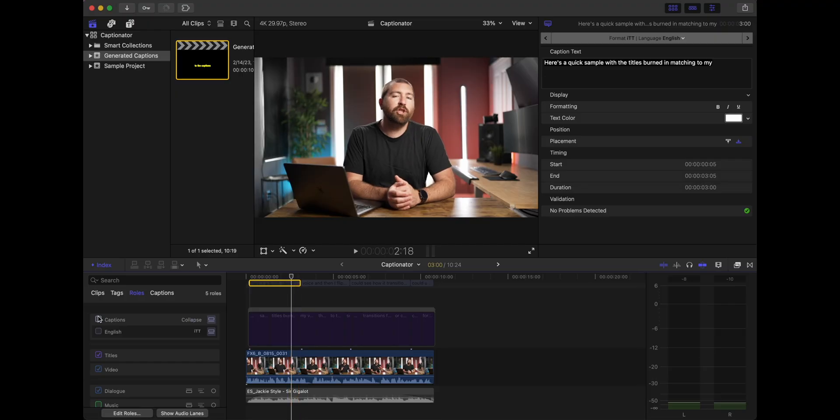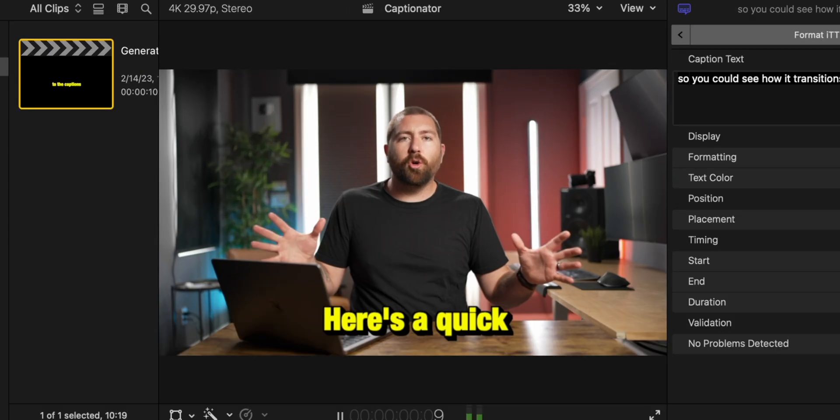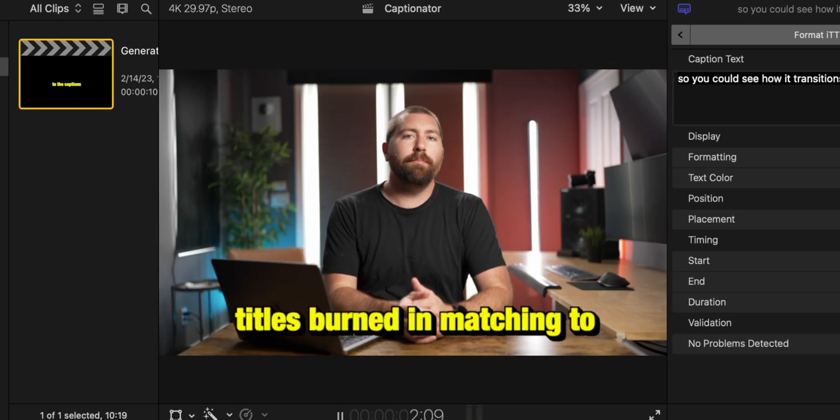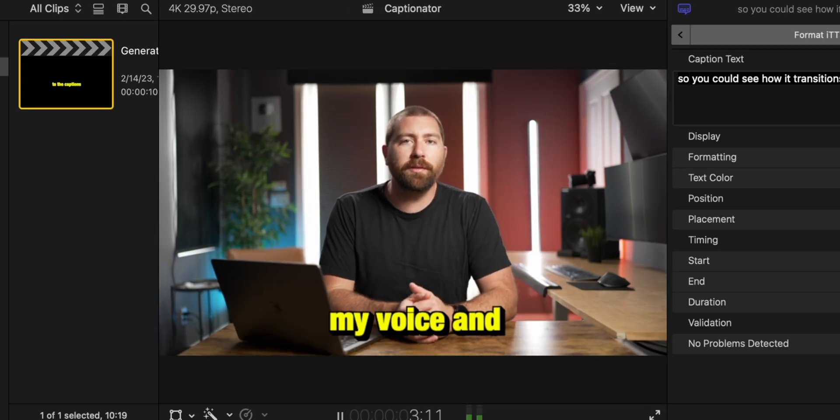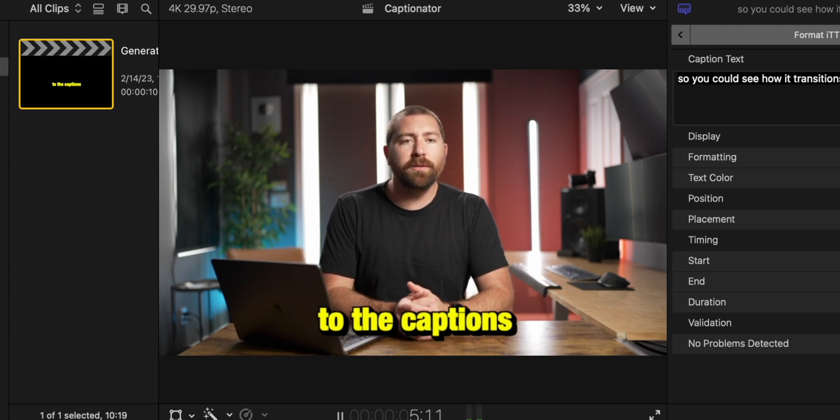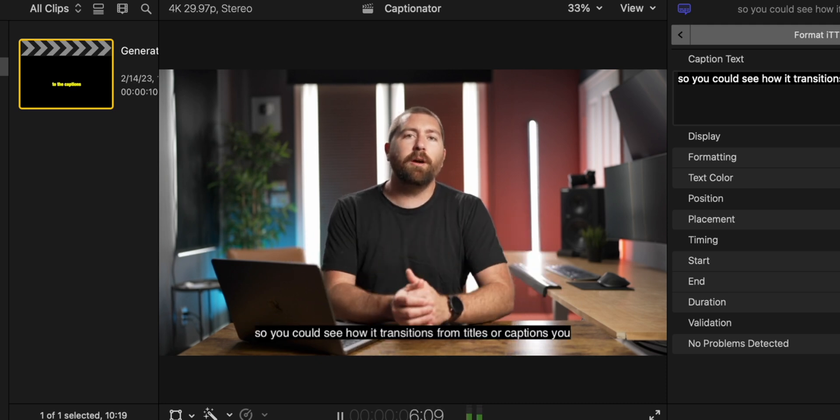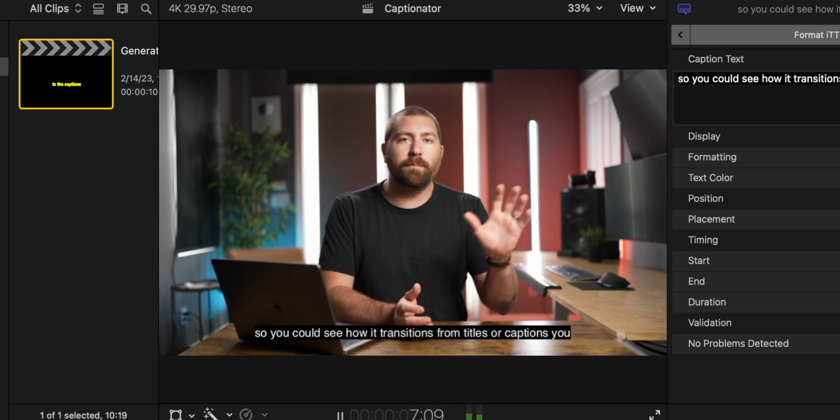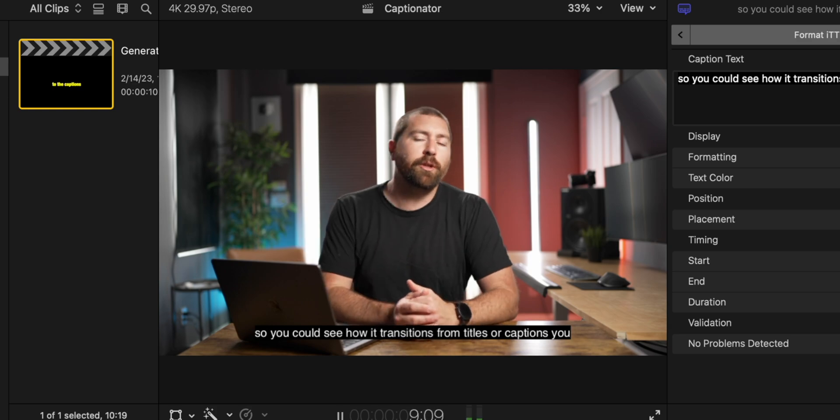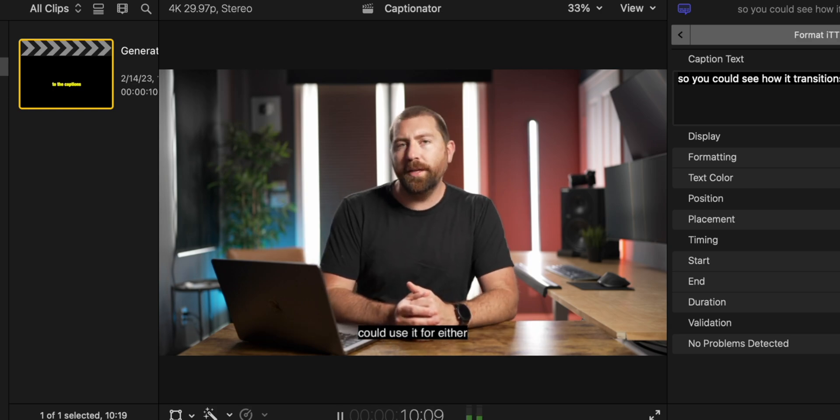Now I'm going to turn off the titles, and I'm going to turn on all the captions. Here's a quick sample with the titles burned in matching to my voice, and then I'll flip over to the captions so you could see how it transitions from titles to captions. You could use it for either.